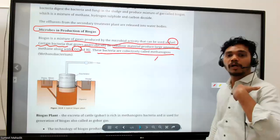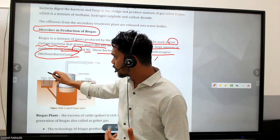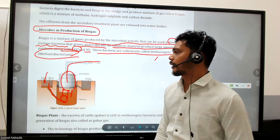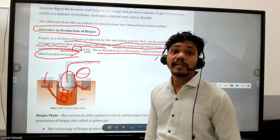Methanogens are responsible for the production of methane, and that is called Methanobacterium. Dung goes into the biogas plant, gas is prepared, and a dome-like structure floats on the water. This is connected to a gas holder, and the remaining material is sludge.